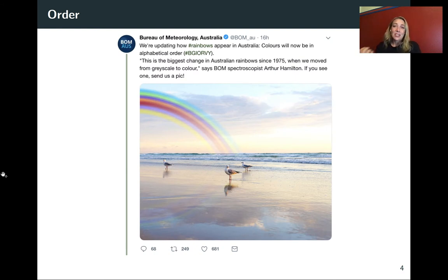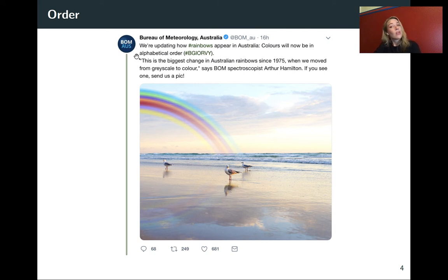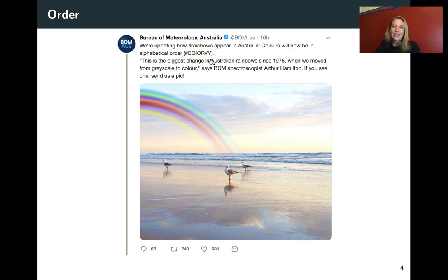I just mentioned that a lot of times the default is alphabetical. This is a tweet that went out a couple of years ago on April 1st that I think is really beautiful in showing how silly it sometimes is to show data using alphabetical order rather than something more meaningful. This is from Australia's Bureau of Meteorology and they said: 'We're updating how rainbows appear in Australia — colors will now be in alphabetical order.' They've even taken the abbreviation people use for rainbows and shifted it so it is now in alphabetical order.